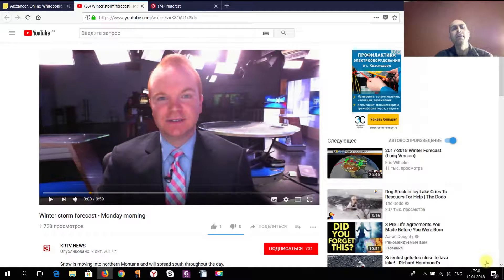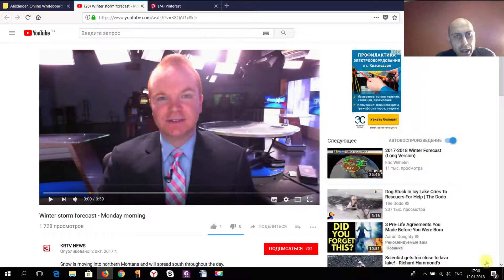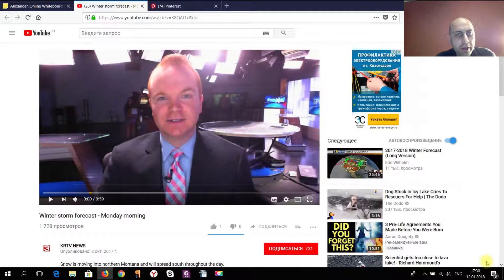Good evening, ladies and gentlemen. Your Surge is here, and tonight I'm going to talk about how important it is to use YouTube videos with your students and how to teach them weather vocabulary and generally to talk about weather.